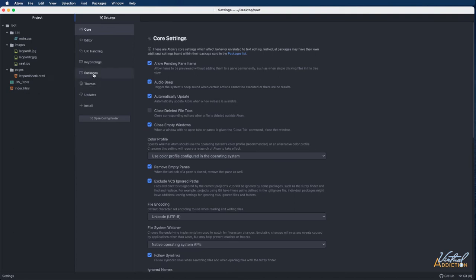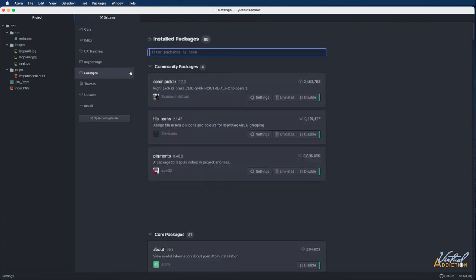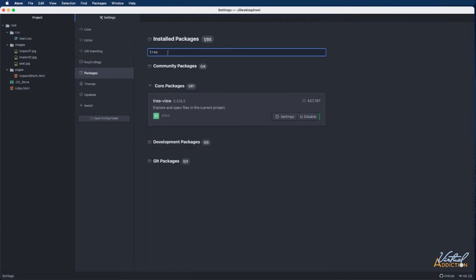We are going to go into our packages and we are going to search for something called tree view which comes pre-installed. It's one of the core packages.